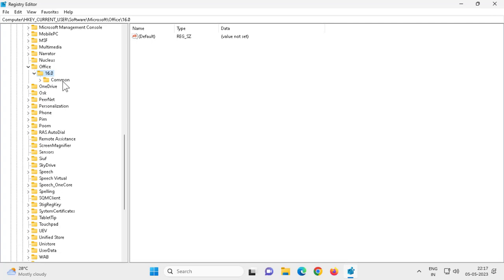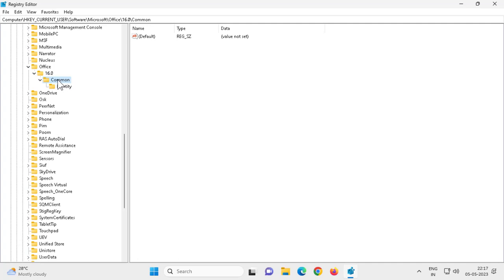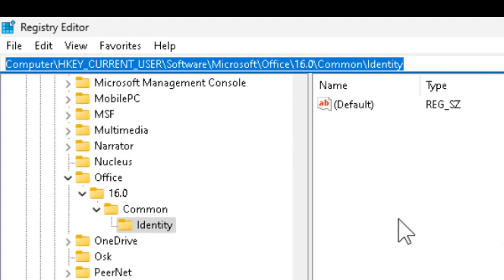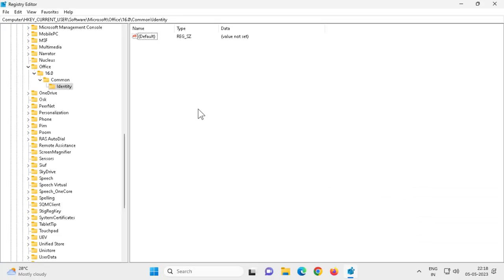After expanding the version number, go to the 'Command' key and expand it, then click on 'Identity.' I'll zoom out so you can see clearly and find the folder in your Windows registry. On the right side, after clicking Identity, right-click and select 'New,' then click 'DWORD (32-bit) Value.'